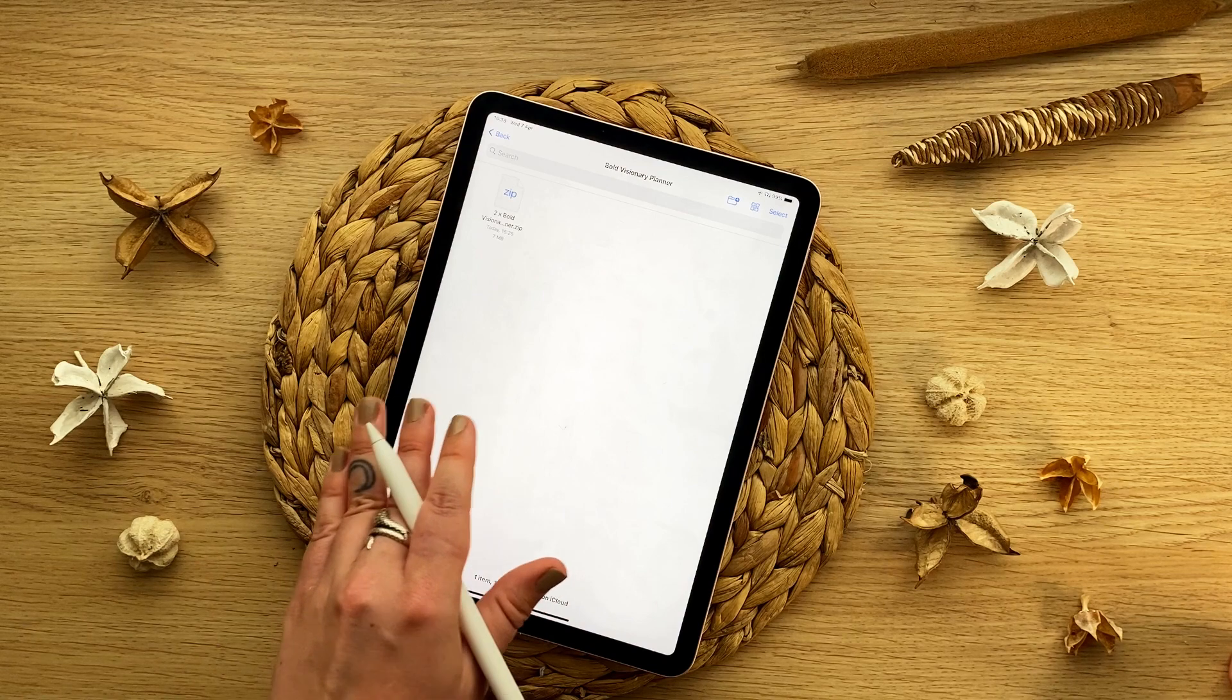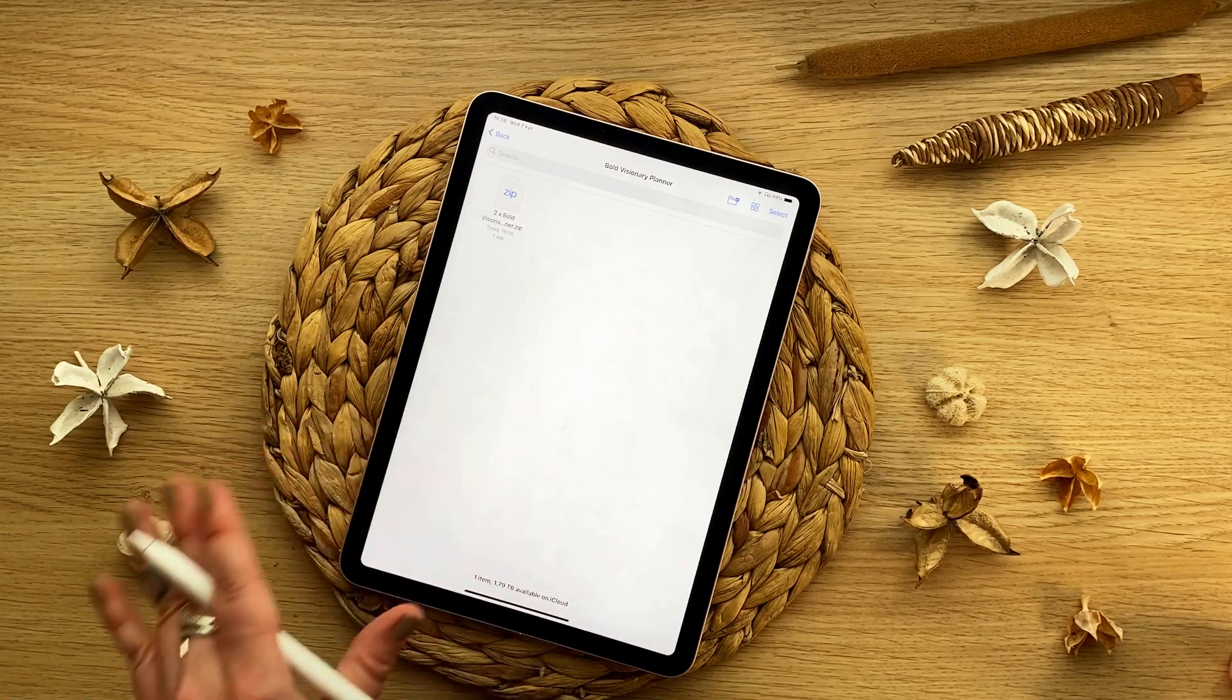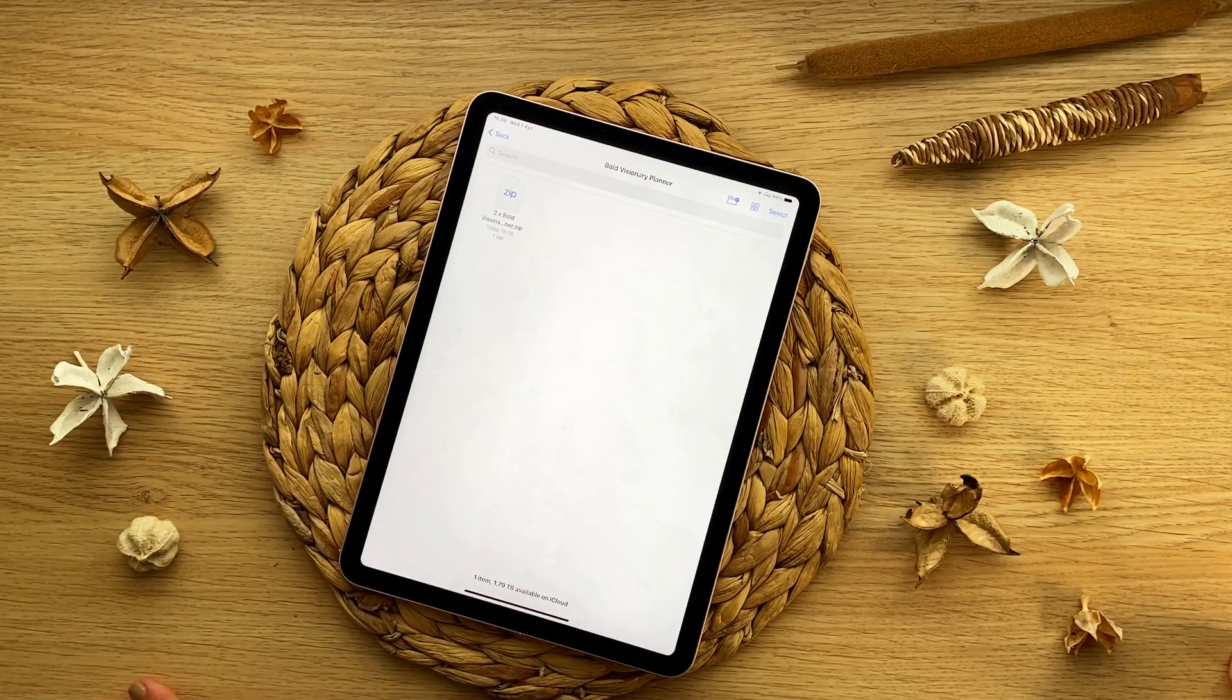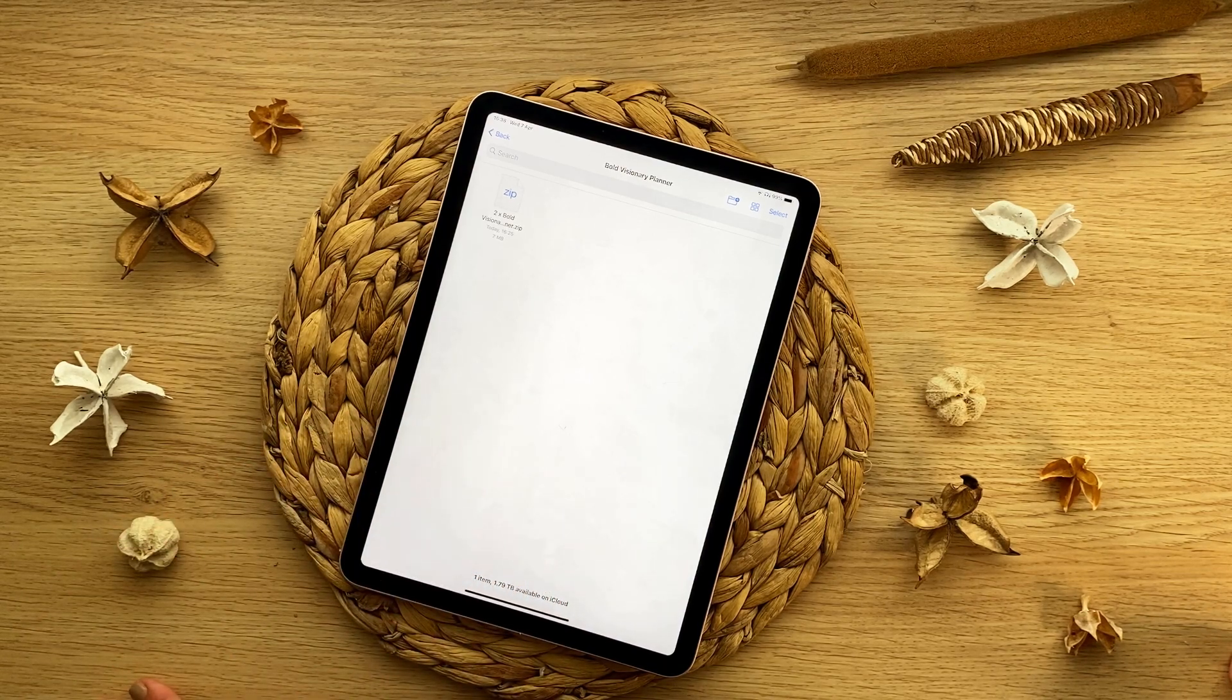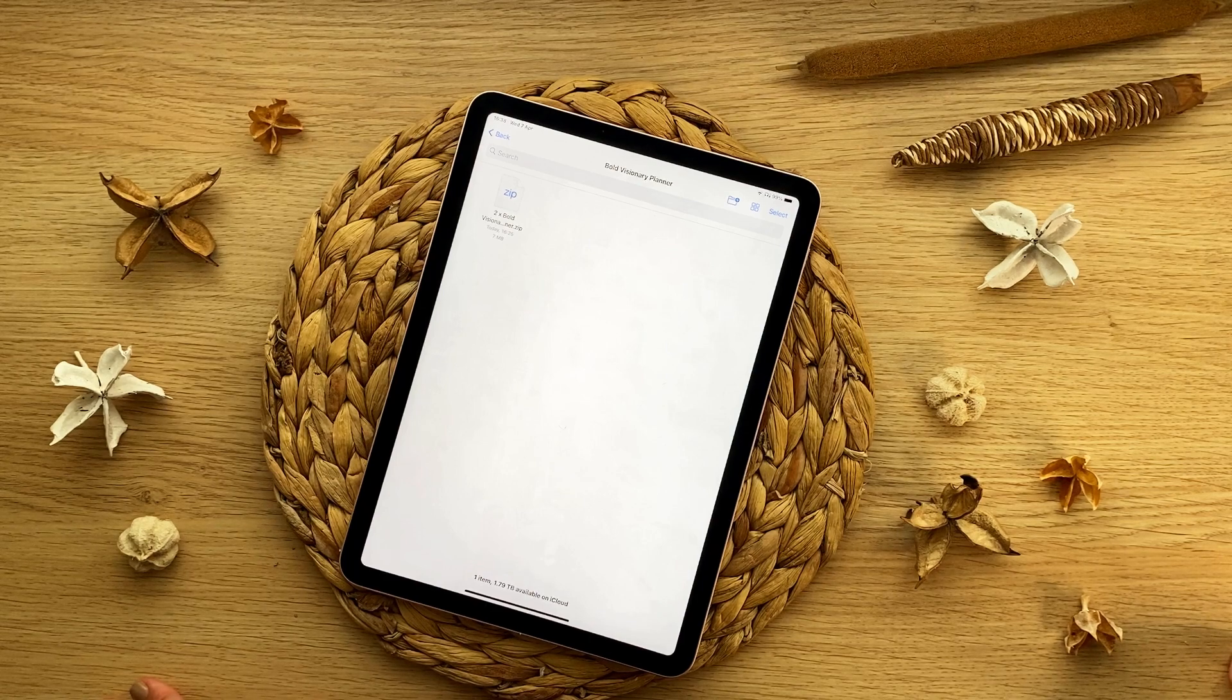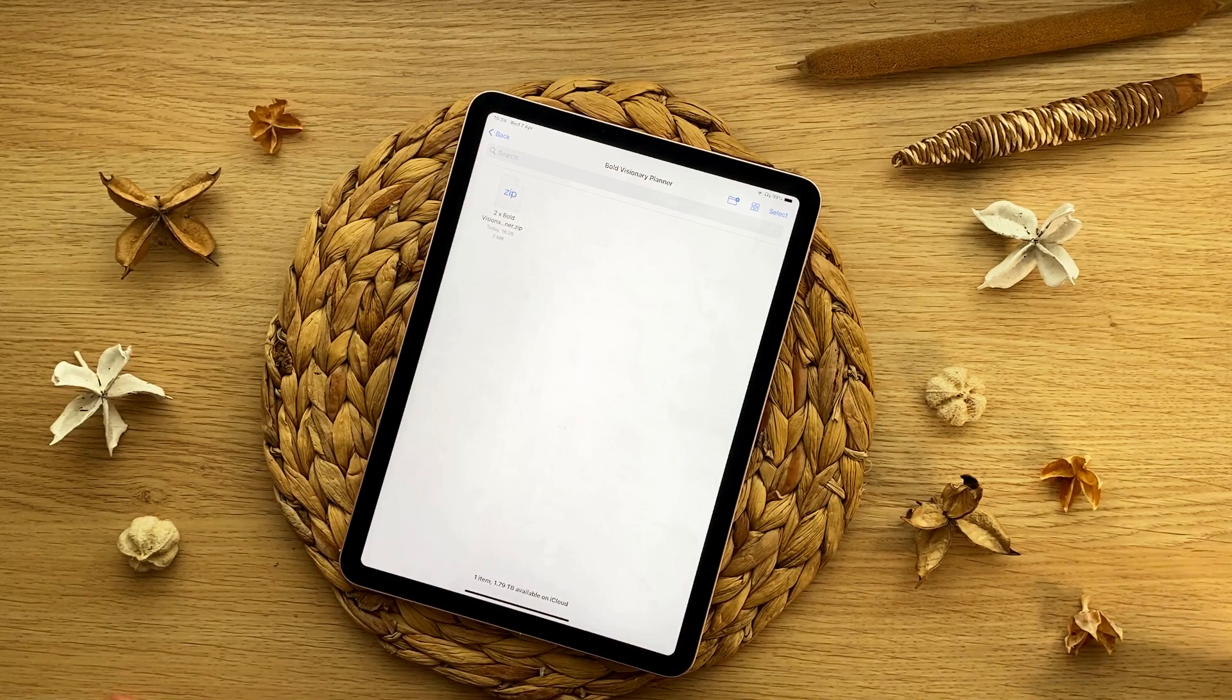And at the moment, I have a zip file here ready to show you how to unzip your files on your tablet and then how to transfer that to GoodNotes. And I've just picked a random one.